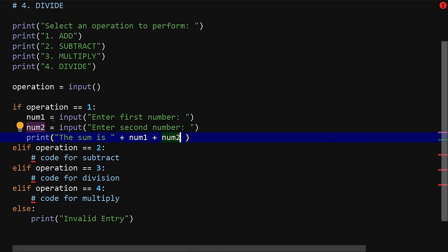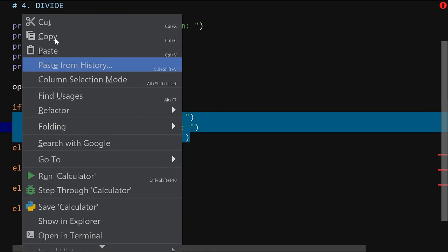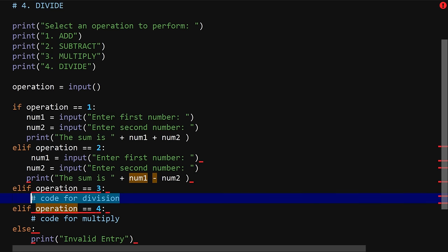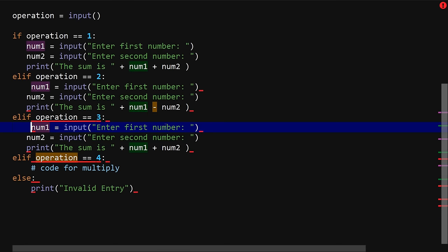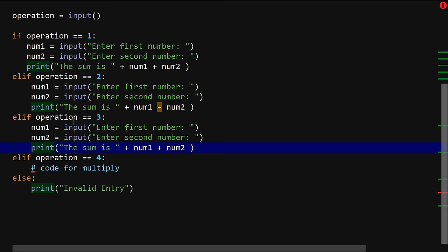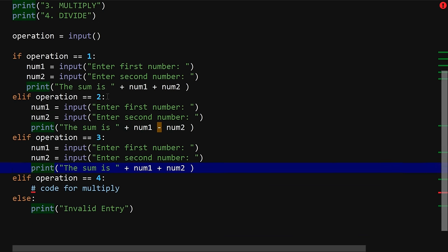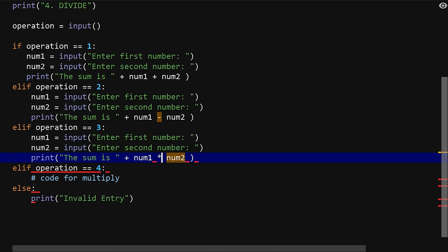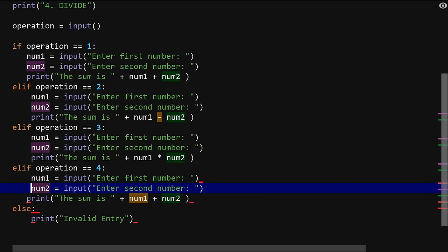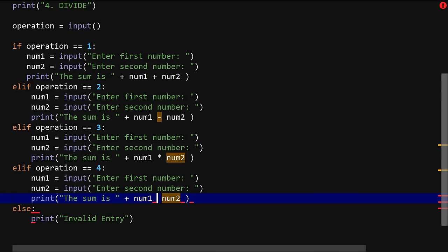That's the code for the add operation. Let's copy it across instead of rewriting it. For subtraction, change the operator to minus; for operation three which is multiply, change it to multiplication; and for operation four which is division, change it to the division operator. It may look very easy but that is basically how it works.